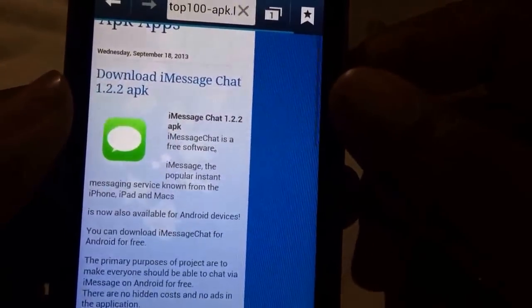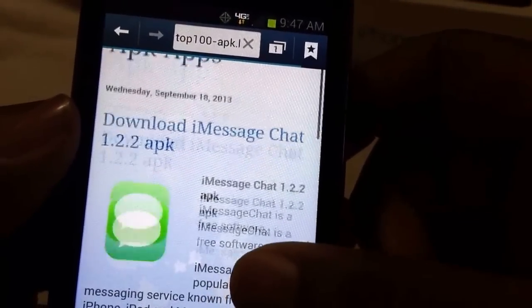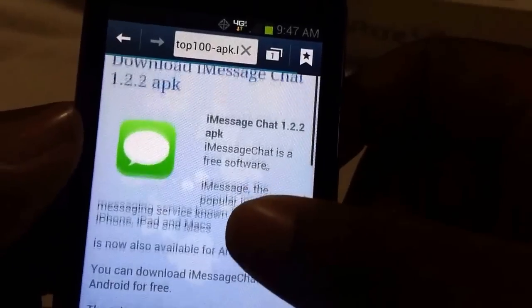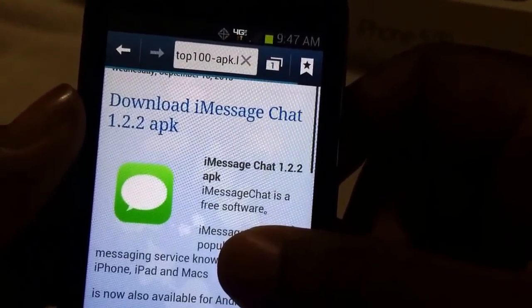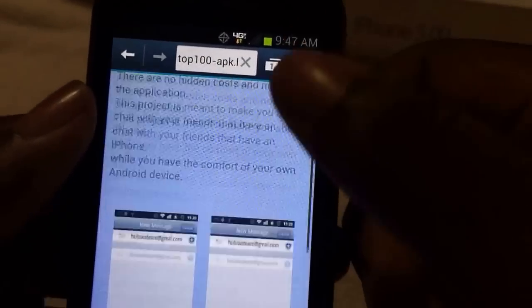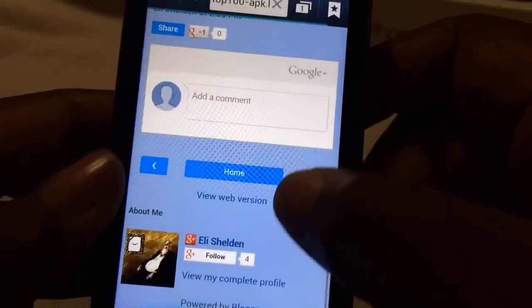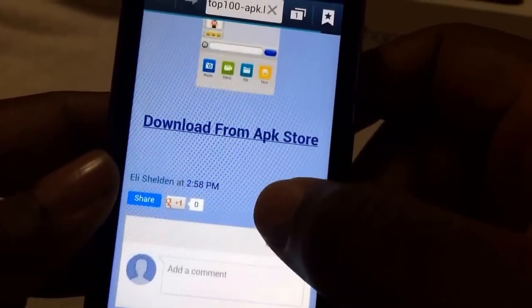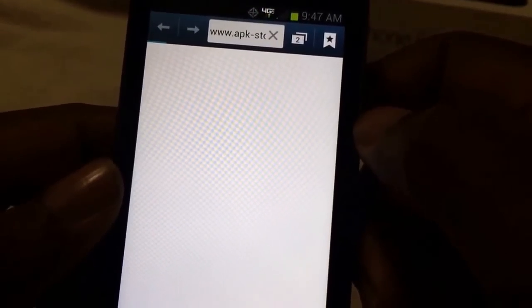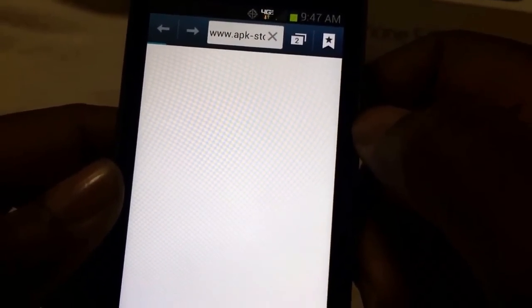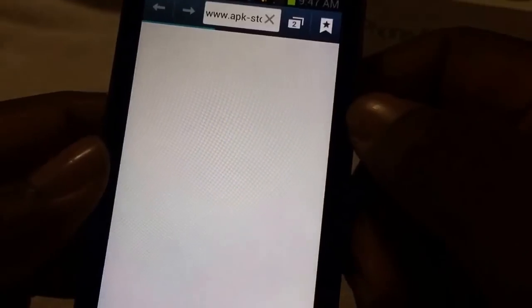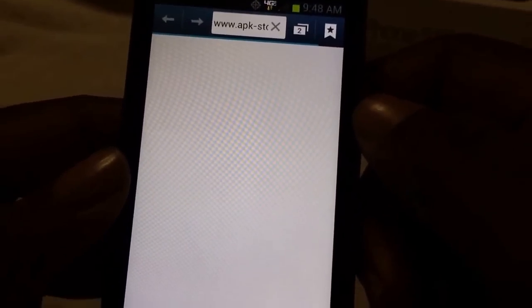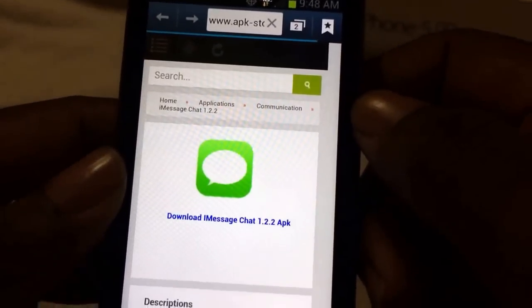Alright, now here you go. It tells you about the application and the version of the app. I'm not sure if this is the newest version but this is definitely the app. Once you get it, just scroll down to where it says 'Download from APK Store.' Don't worry, you don't have to pay for anything, you don't have to take a survey, you don't have to answer any questions. It's one click away from being downloaded.